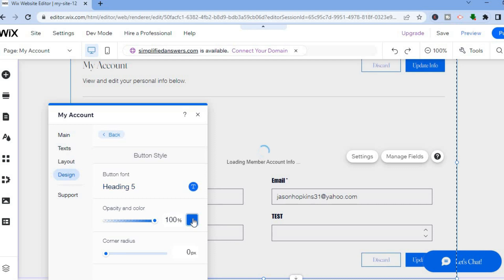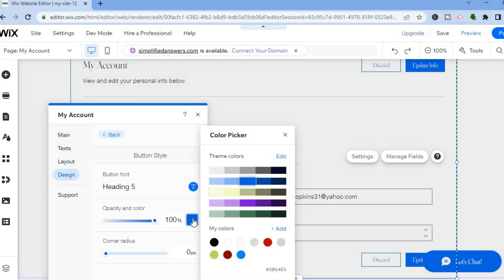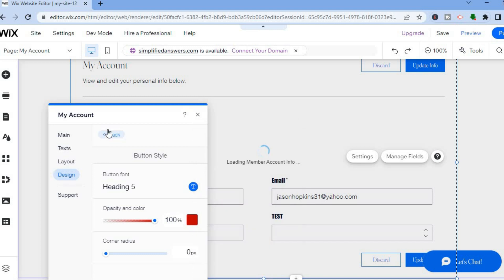You can also change the button style by tapping on Button. To change the button color, tap on the color box, then select the color you want — for example, red. Tap on red, then go back, and you can see the button color has changed.